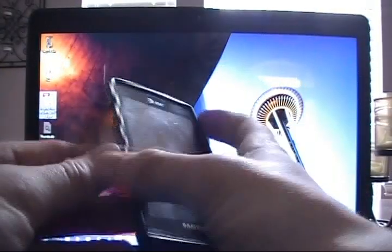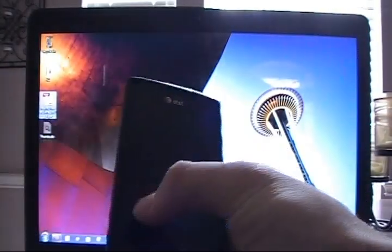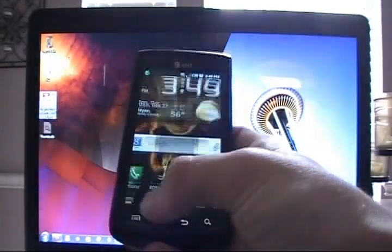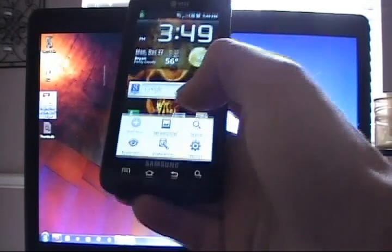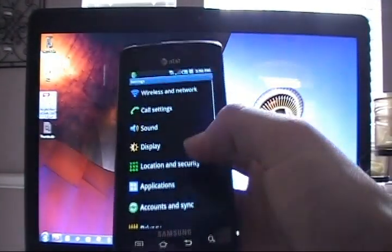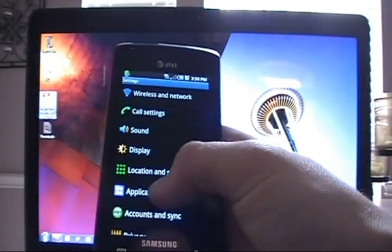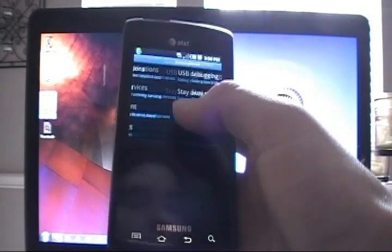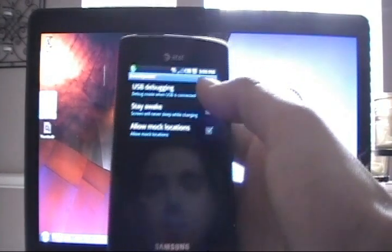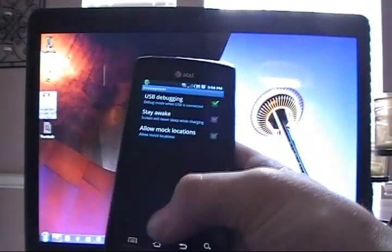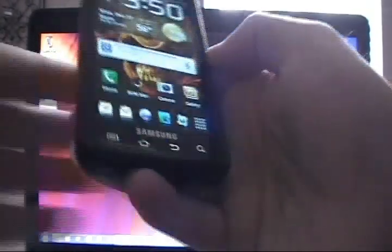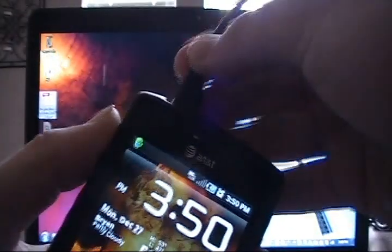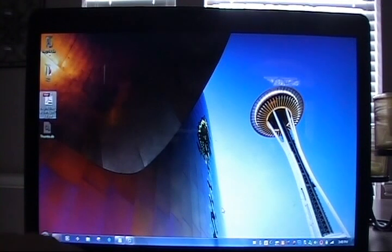Make sure the phone is in USB debugging mode. To do that we'll click settings, applications, development and we've verified that we are in USB debugging mode. Go ahead and plug the phone in and set it aside.